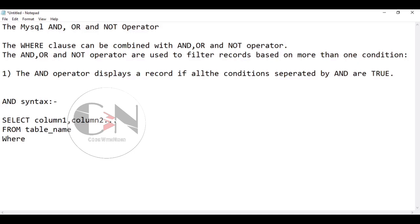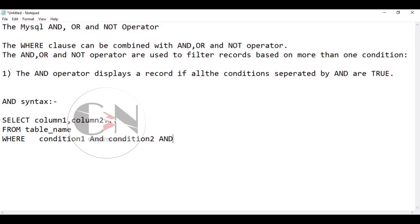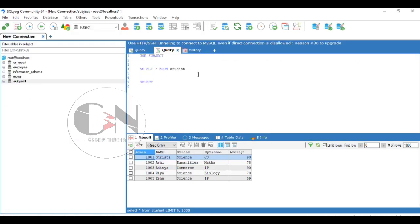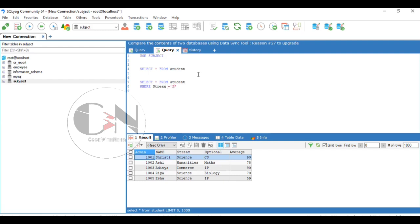So let us apply: SELECT asterisk FROM student WHERE stream equals to science AND average equals to 90.